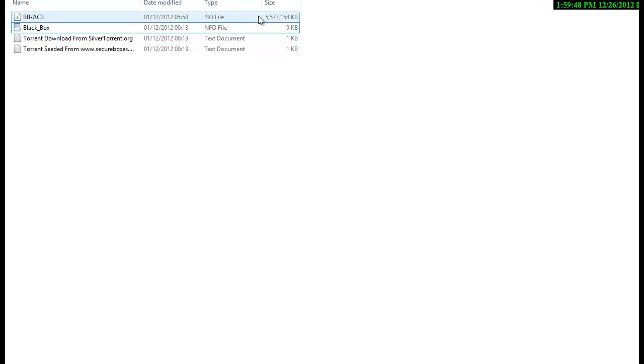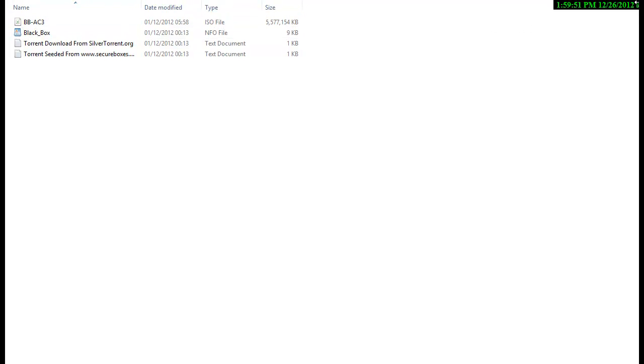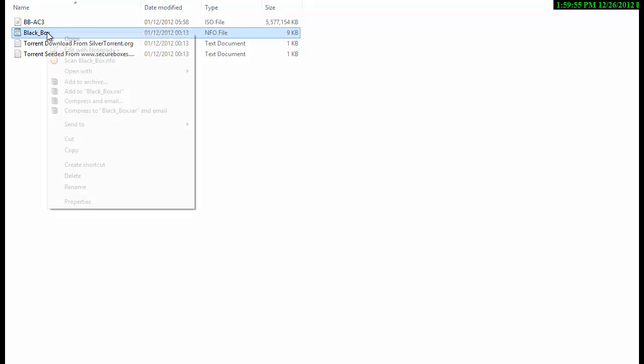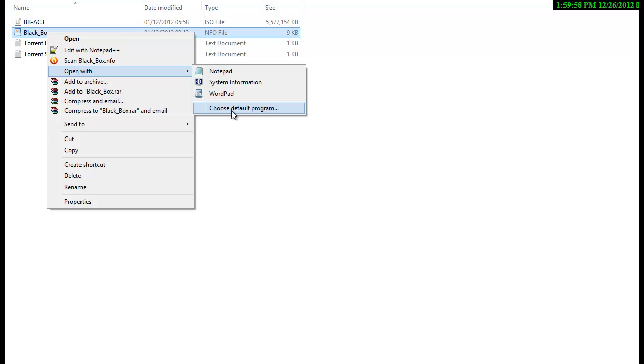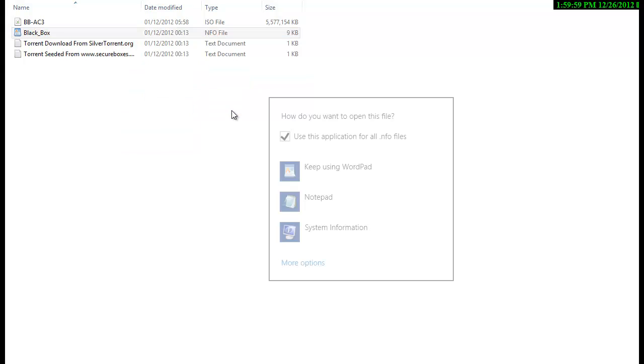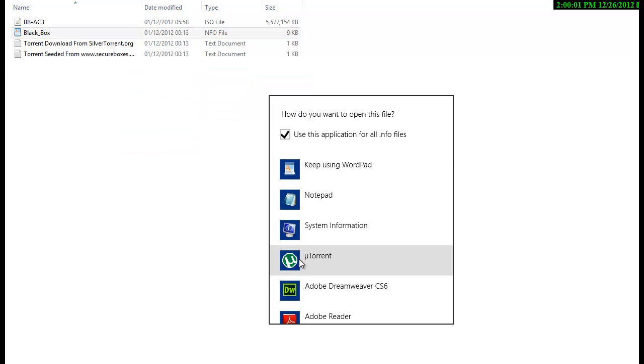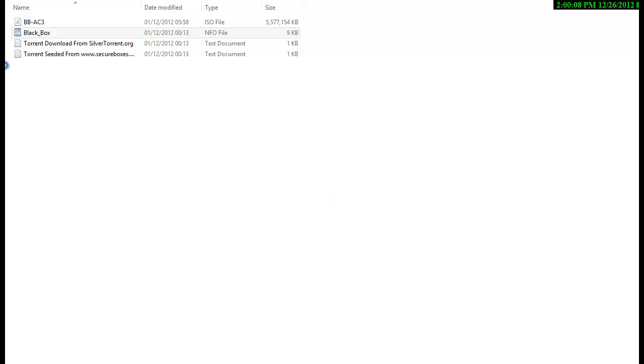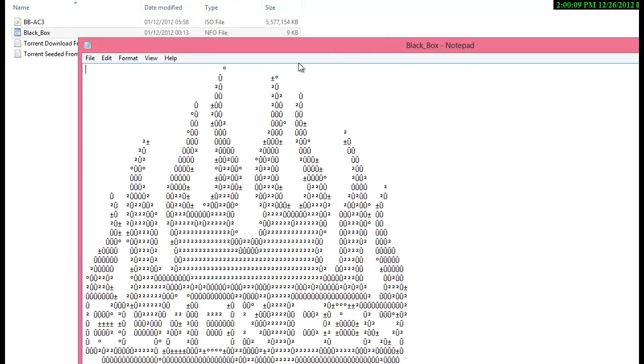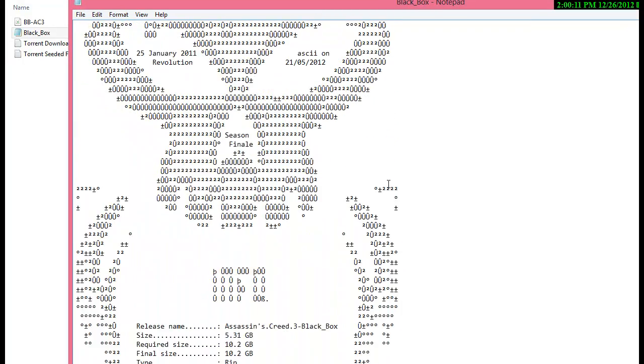I'll repeat the instructions once again. If there is an NFO file on your disk, you gotta right click on that file, choose Open With, and choose a default program. The file will be default set on the System Information program. You change it to Notepad or WordPad. When you select Notepad it'll open up.